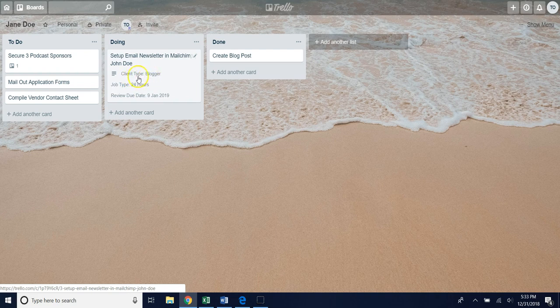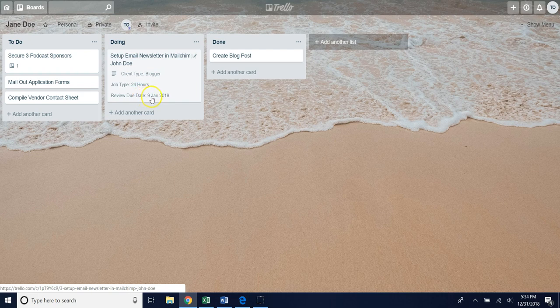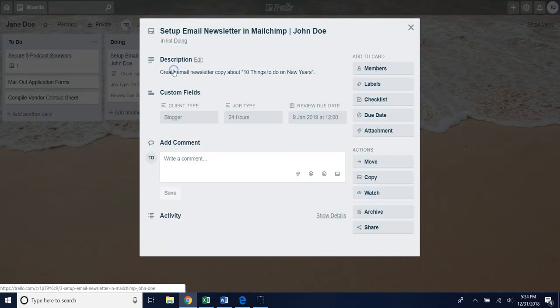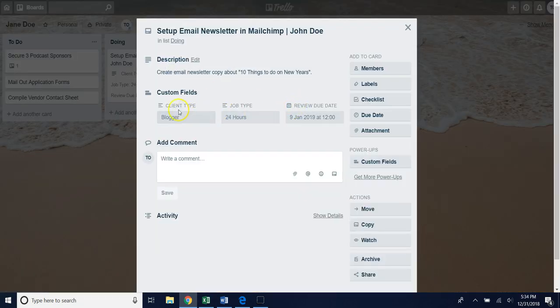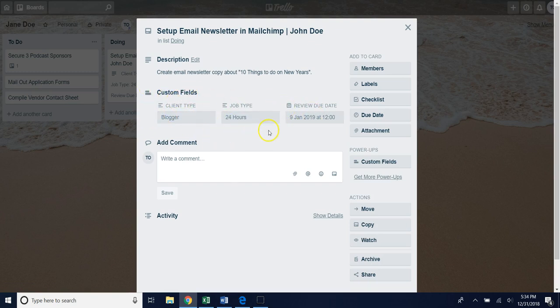One of those fields is a client type, a job type, and a review due date. If you click into that card you can see those custom fields under the custom fields header area. These were already set up to show you how you can use this feature to provide additional level of information on your card.